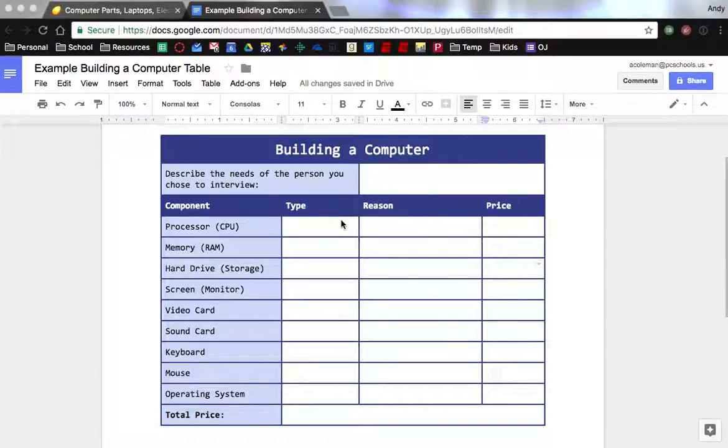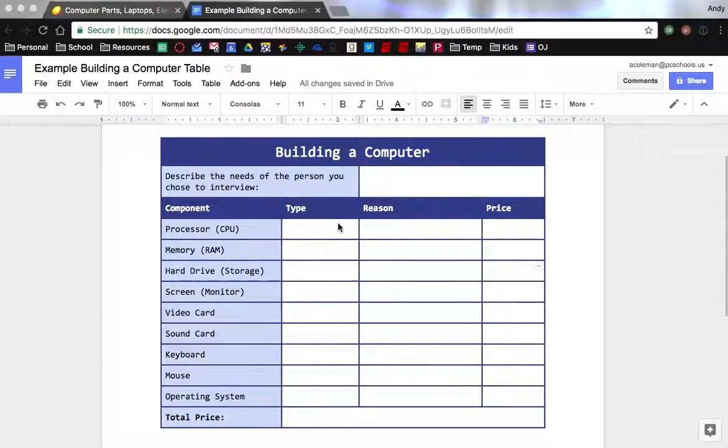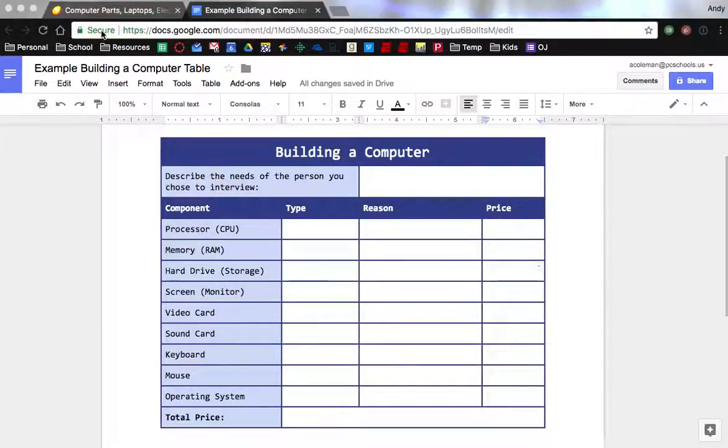Alright, for this assignment you do not need to be a professional computer builder. You don't need to know all of the stuff in detail, it's just I want you to have an idea that there's options out there and to give them some consideration.